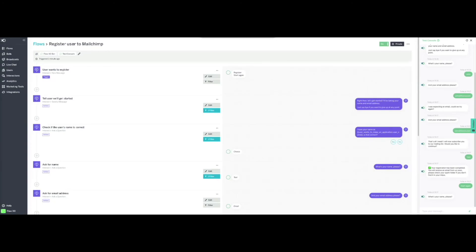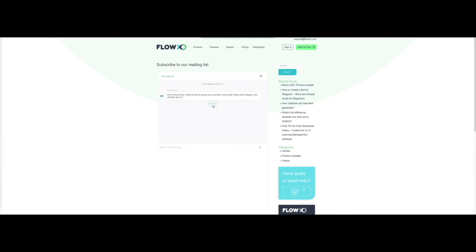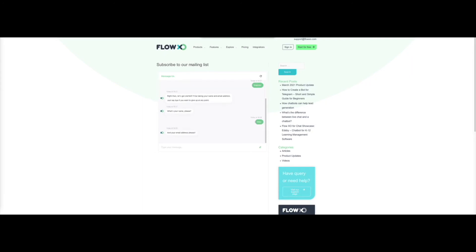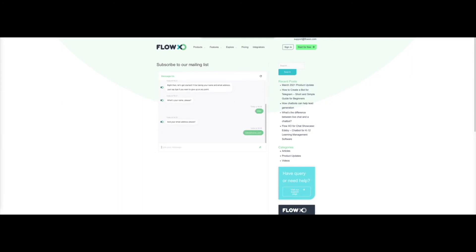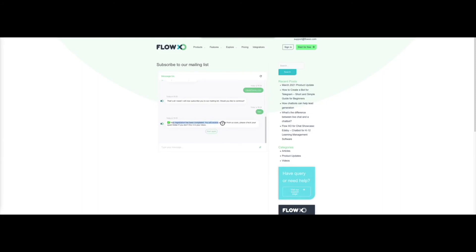Since we have it already connected to the bot, we will check it directly in the website as well. Start the subscription process by clicking on Register. We will now provide Mike as the name, and the email address as well. Finally, we confirm that we would like to subscribe by clicking on Yes. The bot now confirms that the registration has been completed, so we will check in MailChimp to confirm.